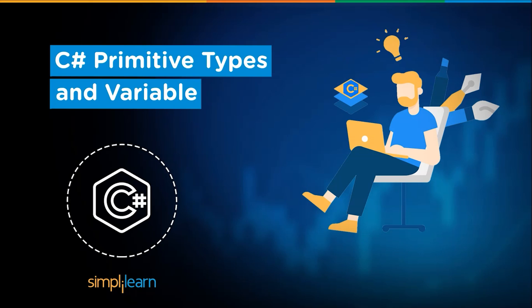Hey everyone, I am Rabakhandarwal and I welcome you all to our Simply Learns YouTube channel. Today we will talk about one of the interesting topics that are C-Sharp primitive types and variables.